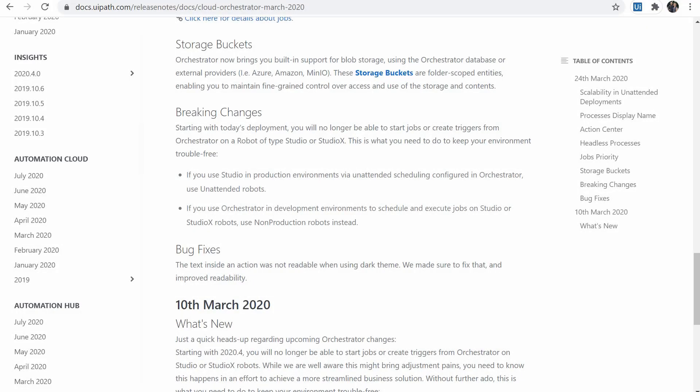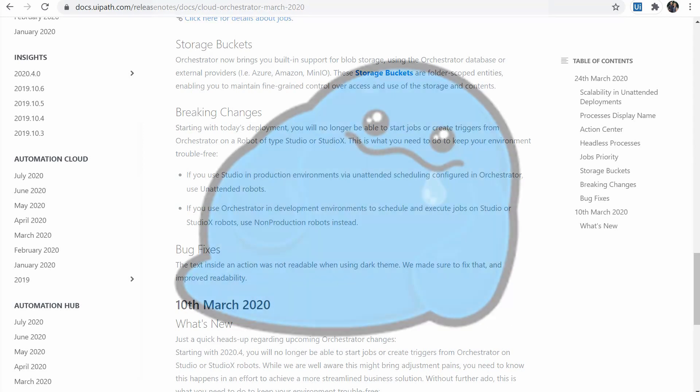Another nice new feature is storage buckets and storage buckets are used to provide storage solutions for automation projects. For example, a common file that needs to be accessible to more business processes.